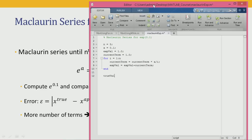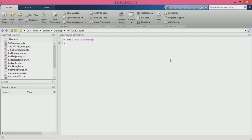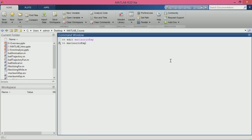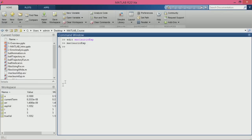We set true_val equal to exp(0.1) and error equal to abs(true_val minus exp_val). Running this in MATLAB, the error is 1.4 multiplied by 10 to the power minus 9. The exp_val is 1.1052 and true_val is also 1.1052, because the error is of the order of 10 to the power minus 9.